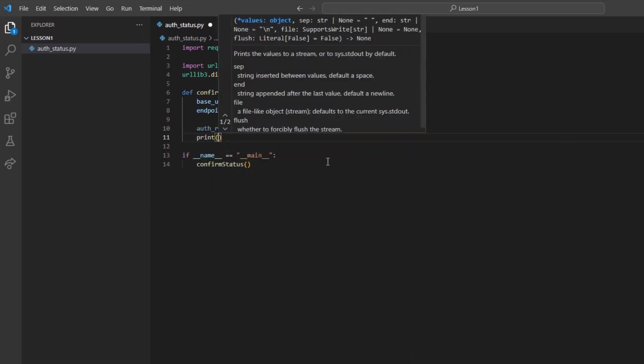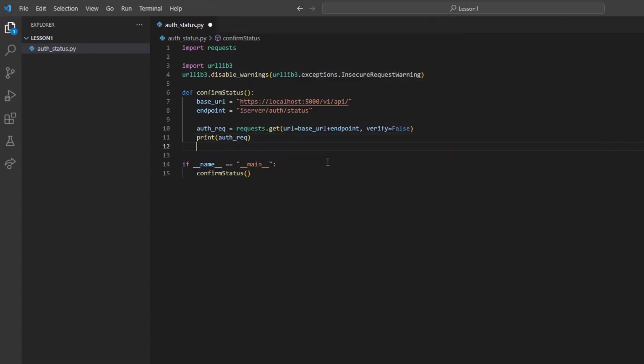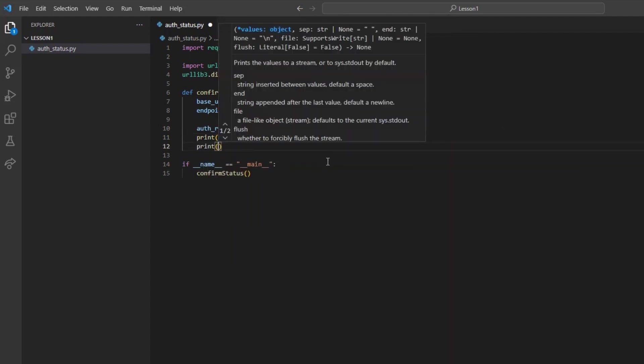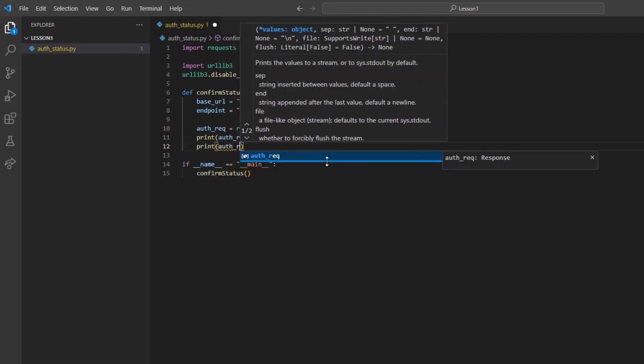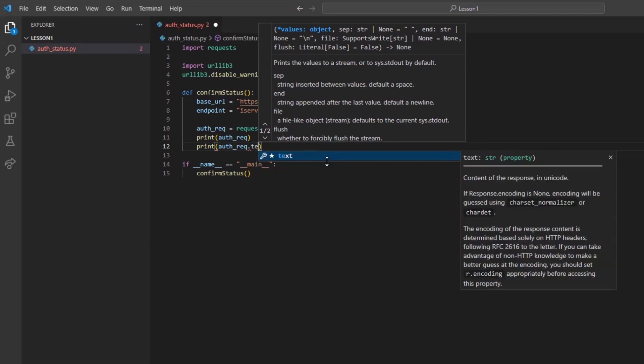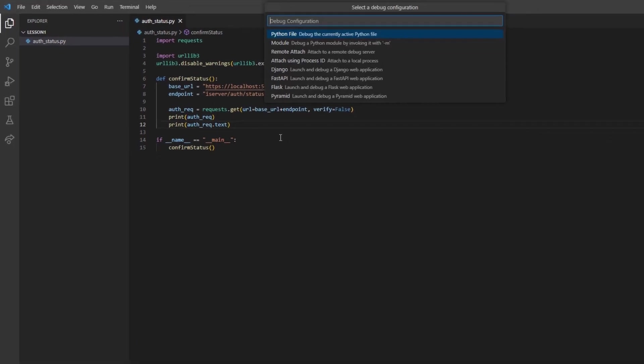Finally, I will print the auth_rec variable as well as auth_rec.text. This will print both the response message as well as the response body. Now we can run the code.